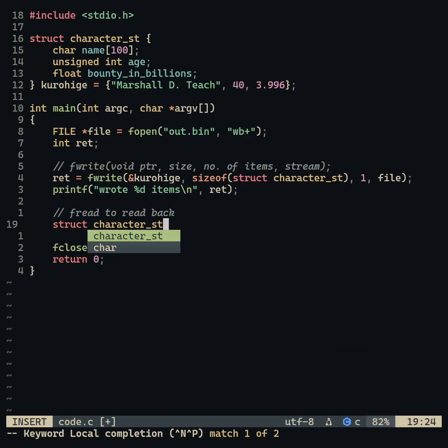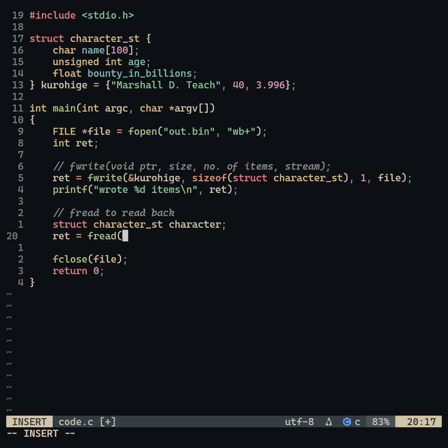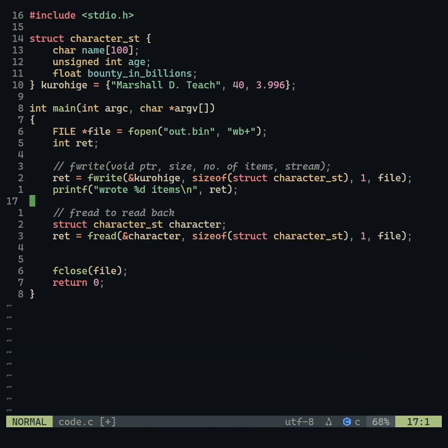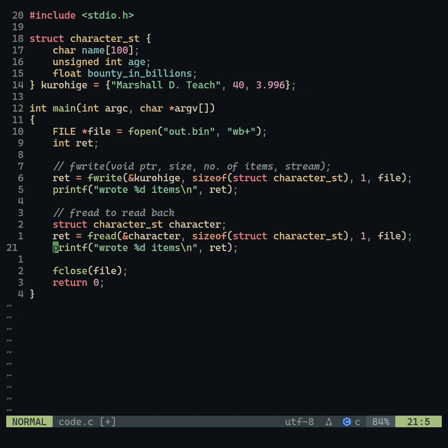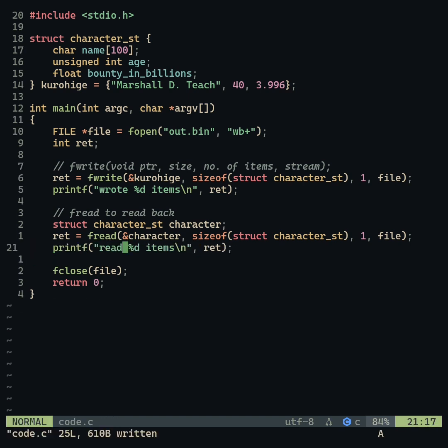The fread function is similar but is used to read binary data from a file. Both functions return zero if any error occurs or if the file is already in the end of file state.